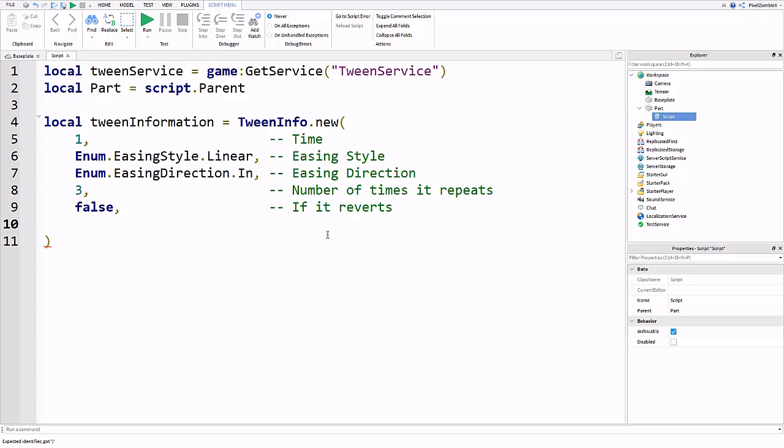After false or your value we're going to put a comma. This is if it reverts. And then our last value does not need a comma but it's going to be the delay time. From the time you start the animation how long it takes to actually play. We're going to put zero seconds. Do not put a comma after the last value or you will get an error.